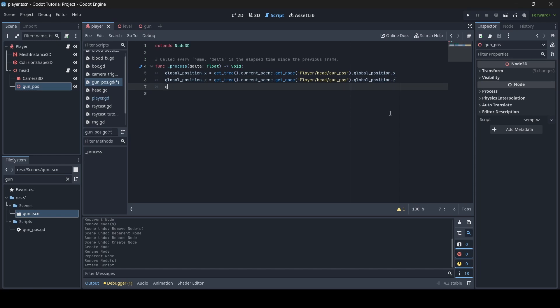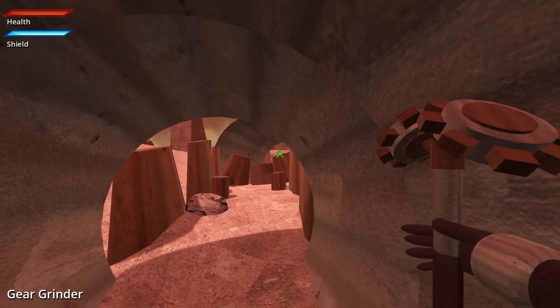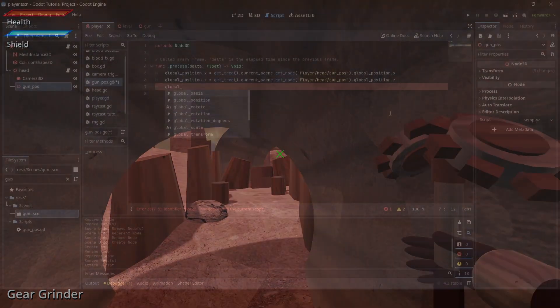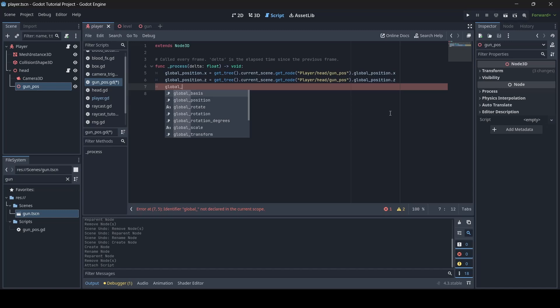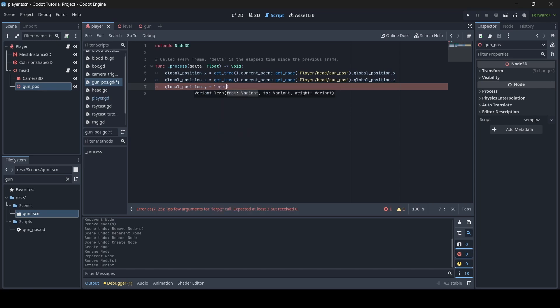For the Y position it will be different. You might wonder why we don't just set the whole global position at once instead of doing x, y, and z individually. The reason is because of what I'm about to do. In my FPS game, when the player jumps up and down the gun smoothly moves up and down with it. So for that effect, we do global_position.y equals lerp(). Lerp is a method used to smoothly move things into place.